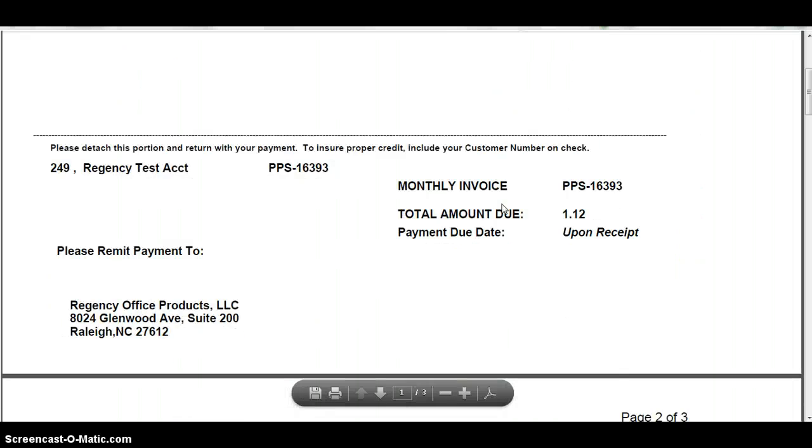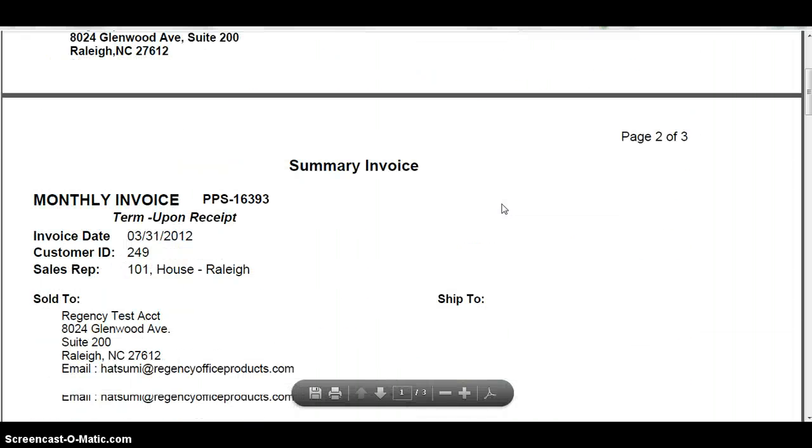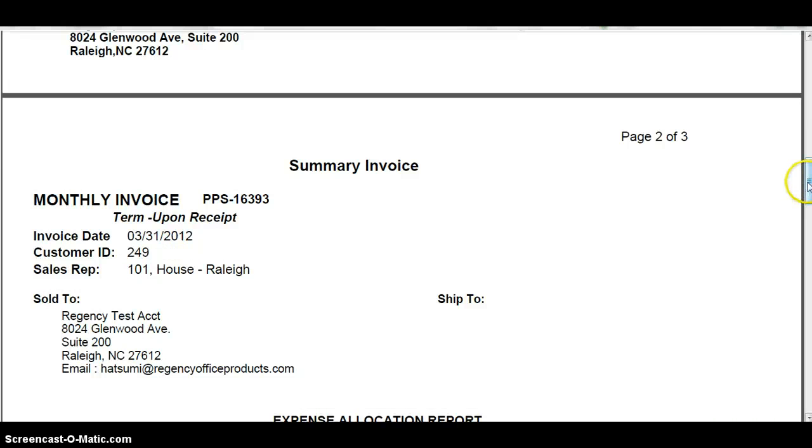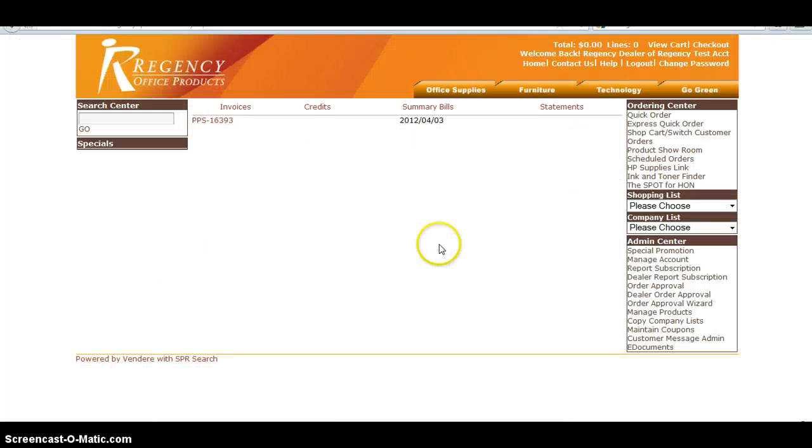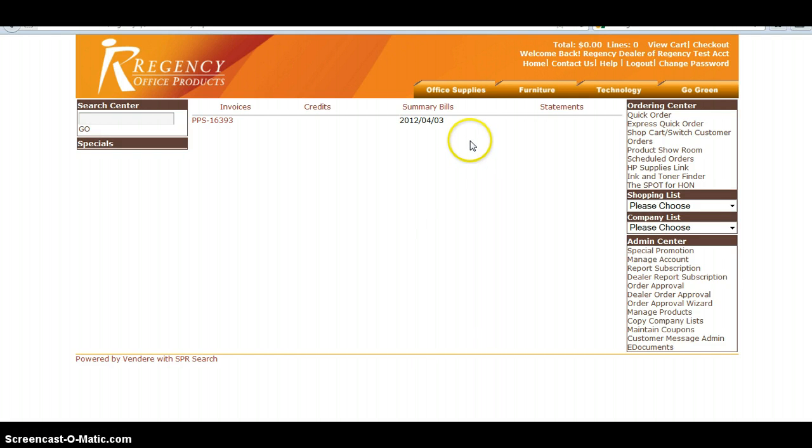This is a pretty small example. Now summary invoices pulled through the e-documents link will only be saved for up to 90 days. You can only get the last 90 days of invoices and credits through here.